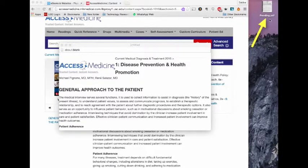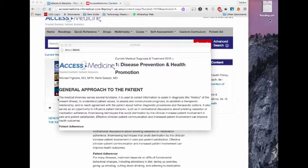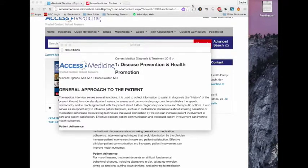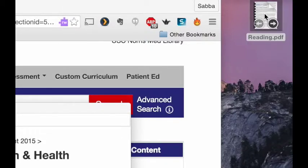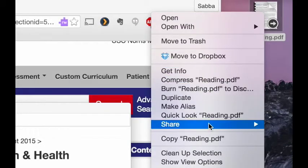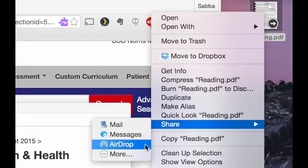Now we want to send this to our iPad. The iPad is much better when it comes to annotating readings and documents. We can annotate on the Mac, as shown in another tutorial, but the iPad is definitely more fluid for annotations. So we're going to AirDrop this to our iPad. First, make sure Bluetooth is on on both devices. Then do a right-click on the file, select Share, and select AirDrop.